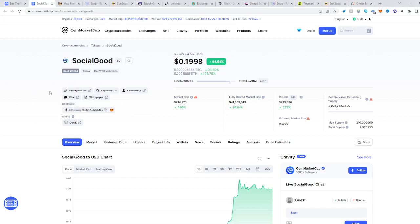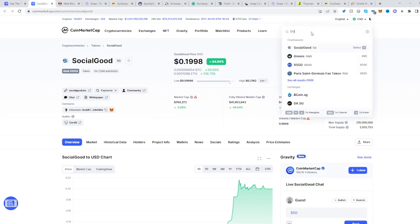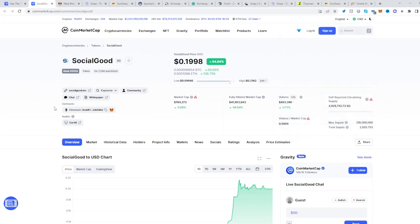In today's video I'll be showing you how to buy the Social Goods token SG. Go to CoinMarketCap, find Social Goods SG — you can do that by just searching it on the top right — then select where the contract is.